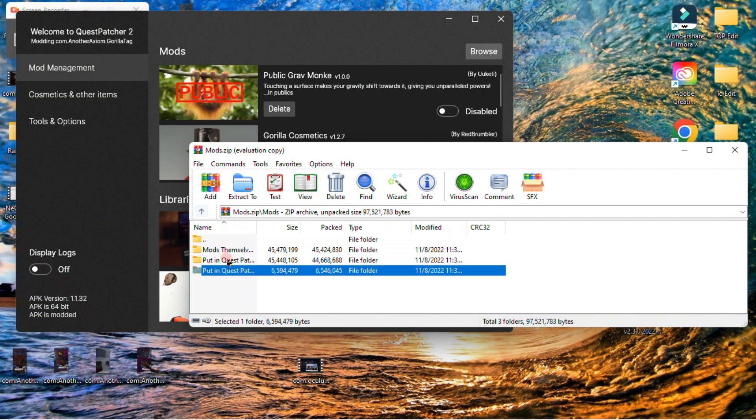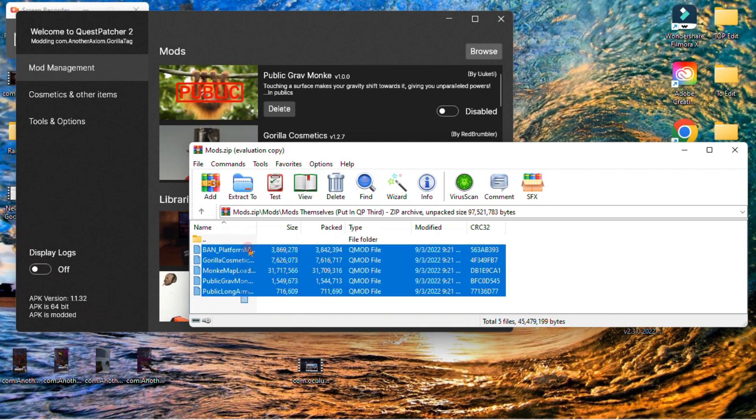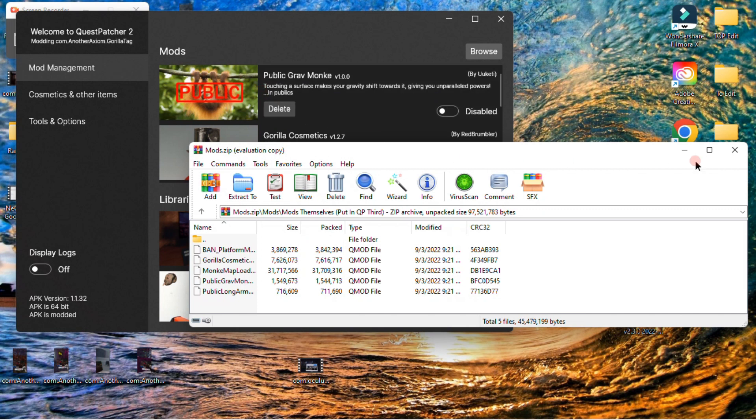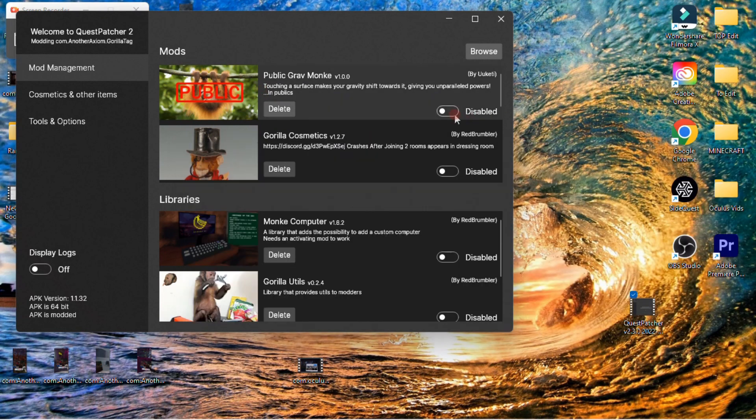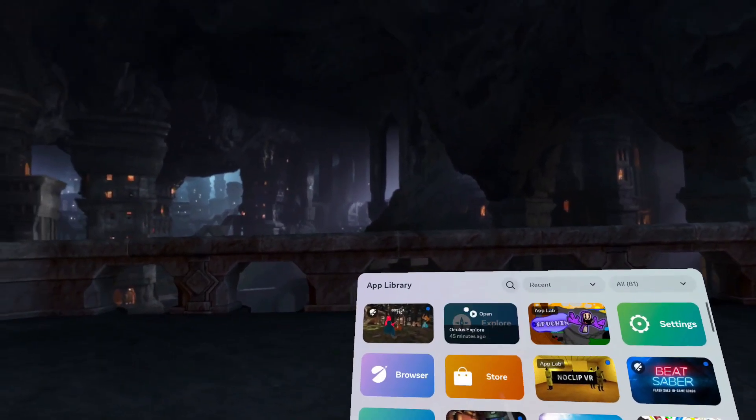Then, you want to do this third, and drag them over. Just select them, and drag them over. Then, you can close out of that. This is what I was talking about before. It says outdated mod, but it's not.